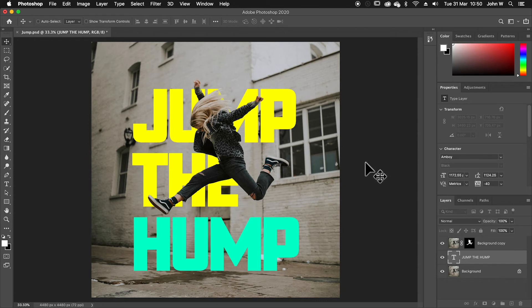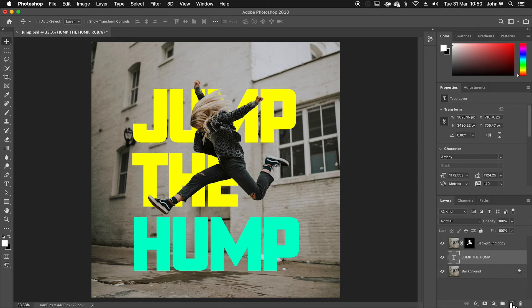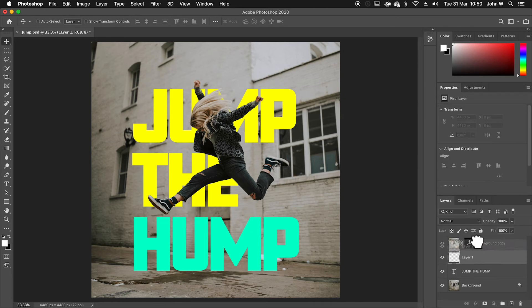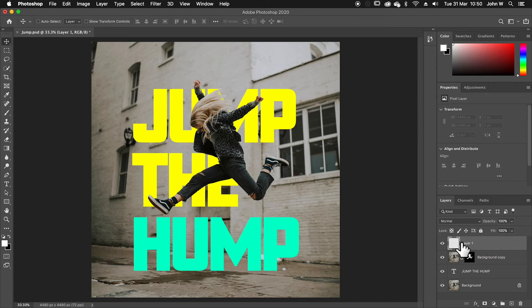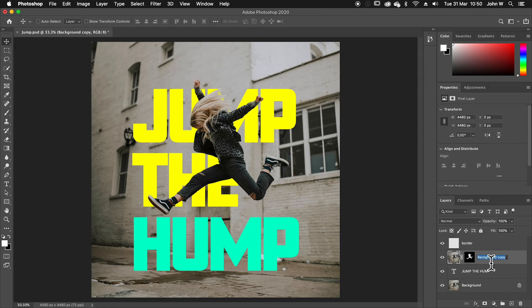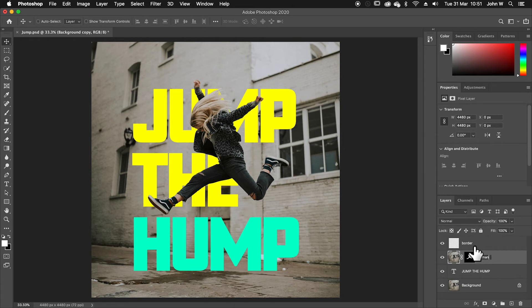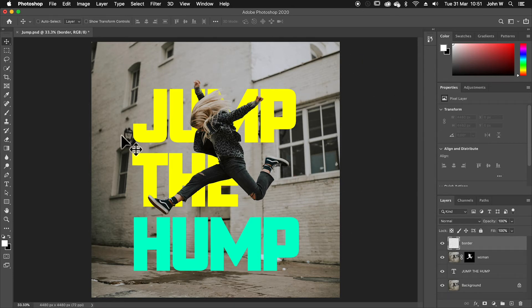Once that's done, I just want to add a little border around it. So I'm going to do this on a new layer. So if I go down here and create a new layer, I'll put this layer at the top. And it's always a good idea to name layers. So I'll double click on this one. I'll call this border. I'll double click on this one. I'll call this woman. The text is named what it is and background. I'll leave that as it is.